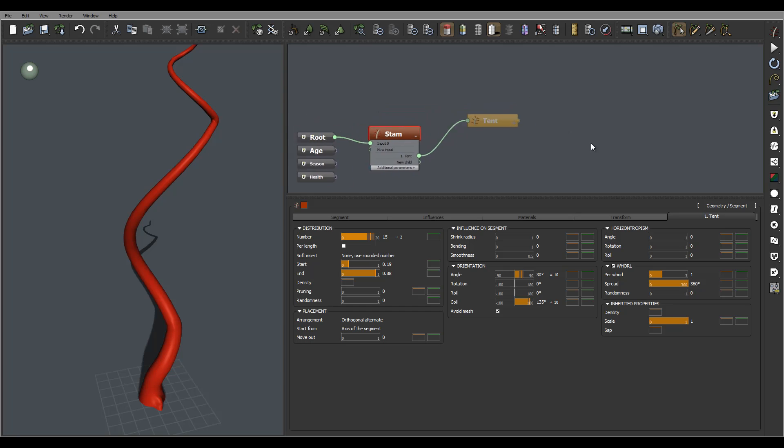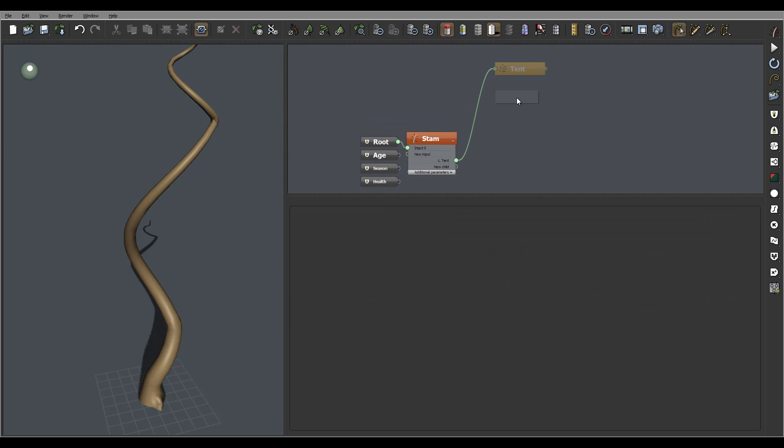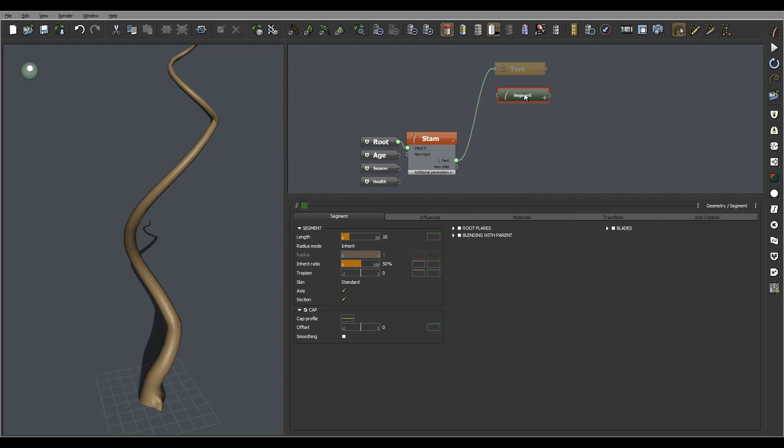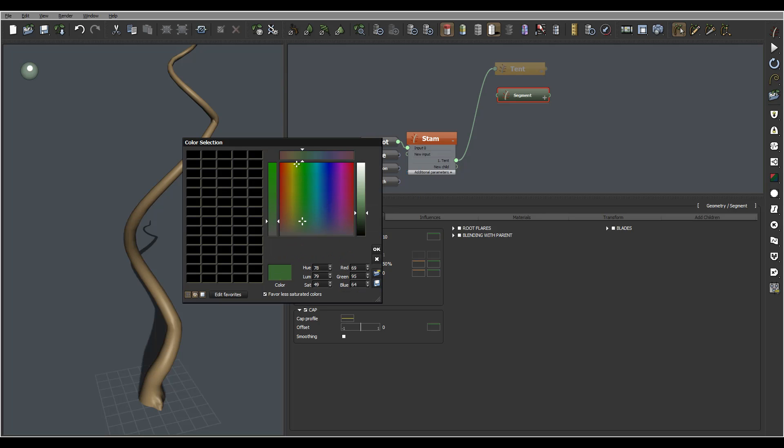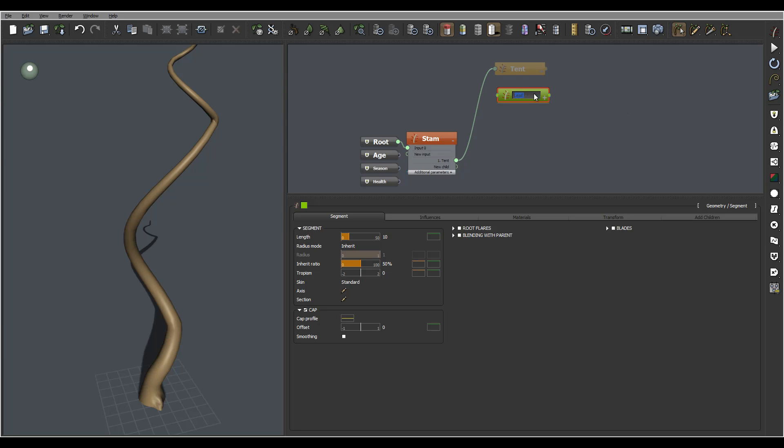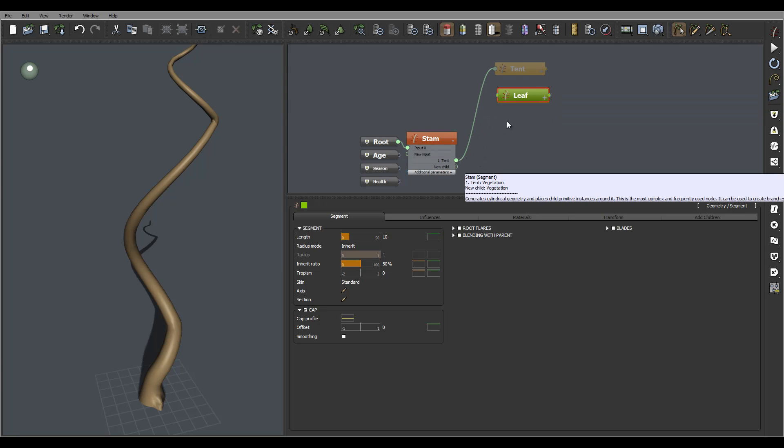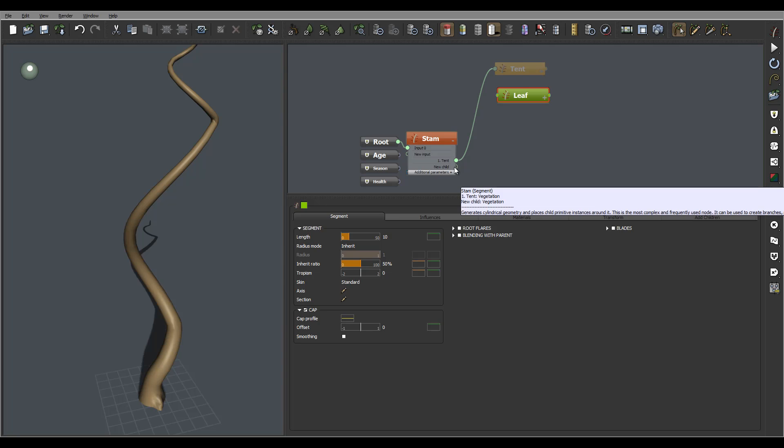Okay, so next what we're going to do is create our leaf. And again, I will use this segment for this. Let's switch this to something. Here, leaf. We'll go to connect this to new child. The one thing I like to change name before I connect.